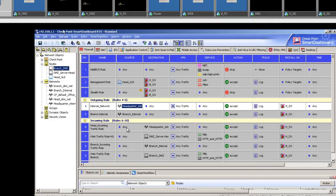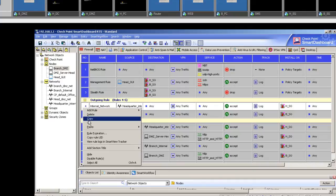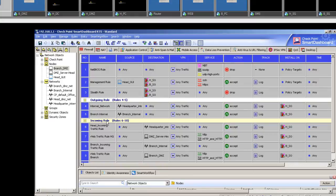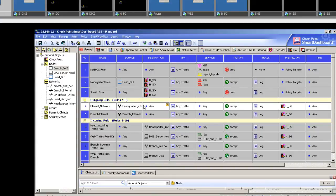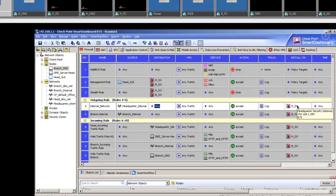Now let's talk about the rules. The fourth rule is the internal network outgoing rule — how do you add a section heading? Right-click on the rule number, select Section Title above or below, and name it 'Outgoing Rule' or 'Incoming Rule'. The headquarter internal network 192.168.1.0 has access to any destination and the traffic is accepted. This policy is installed on the headquarter.